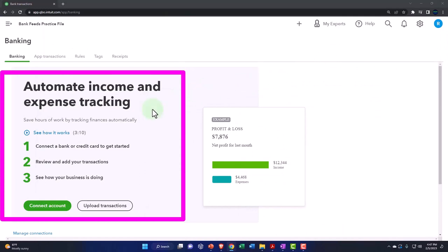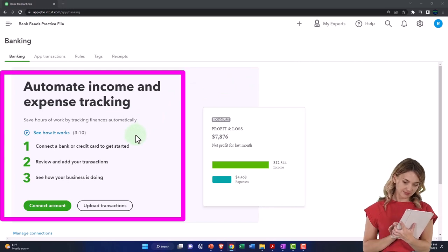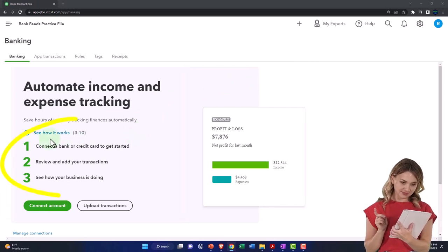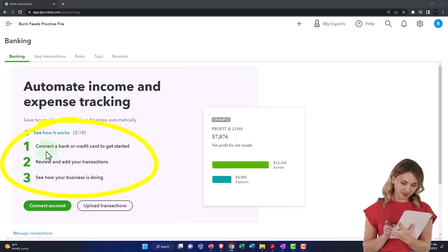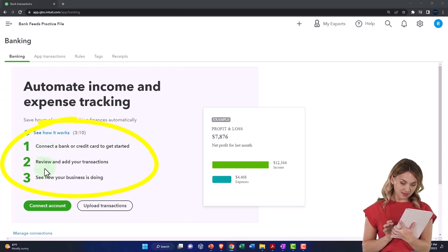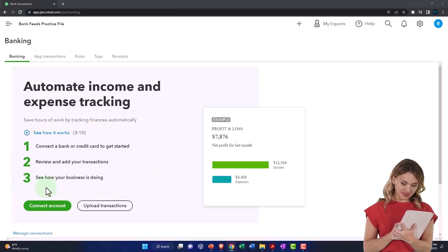So it's going to say automatic income and expense tracking. Save hours of work by tracking finances automatically. Number one, connect bank or credit card to get started. Number two, review and add your transactions. Number three, see how your business is doing.